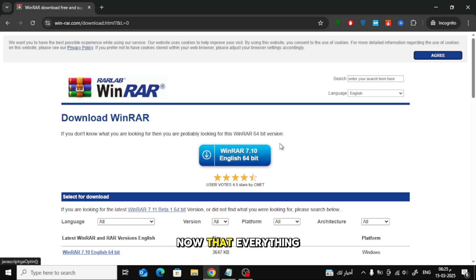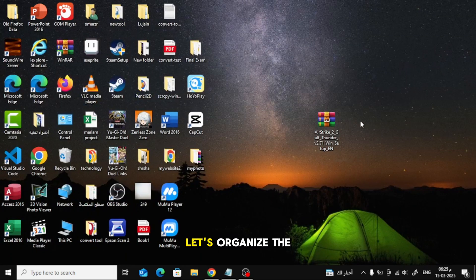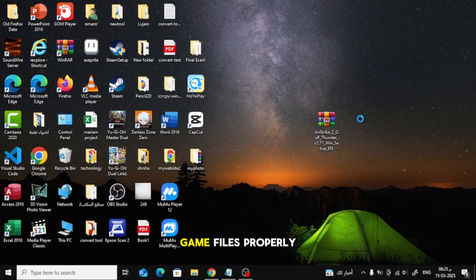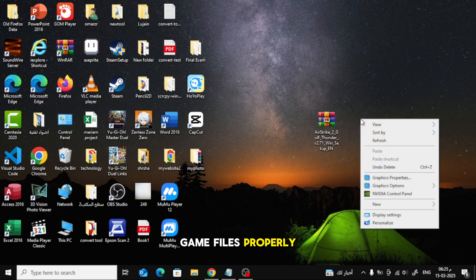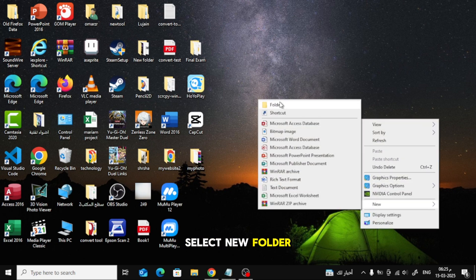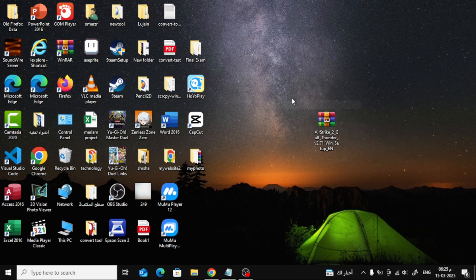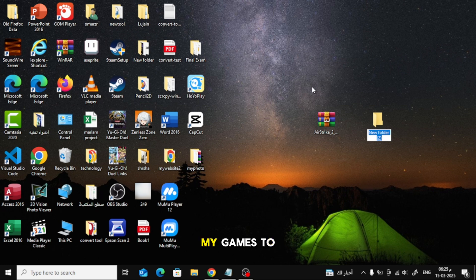Now that everything is ready, let's organize the game files properly. Right-click on your desktop and select New Folder. Name the folder My Games to keep everything organized.